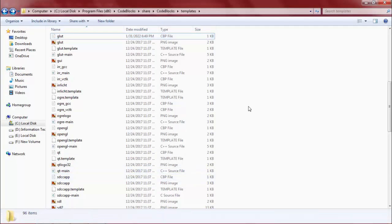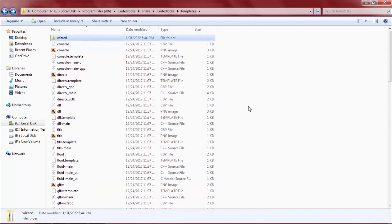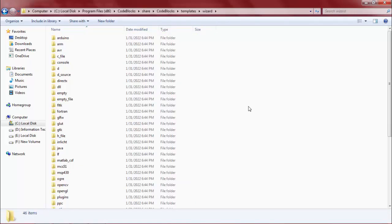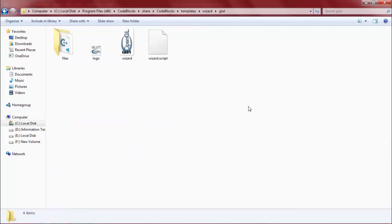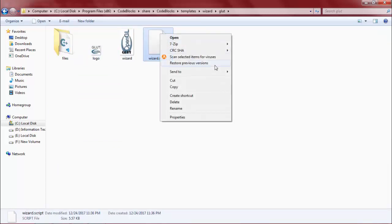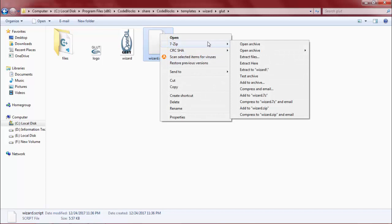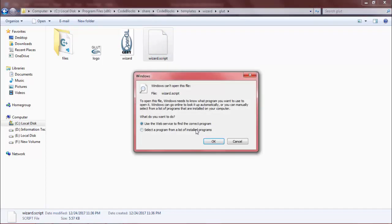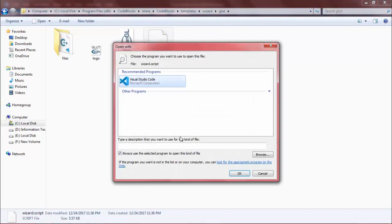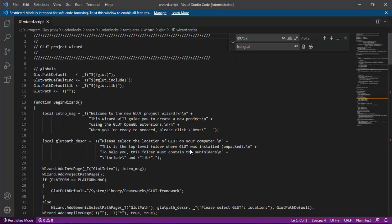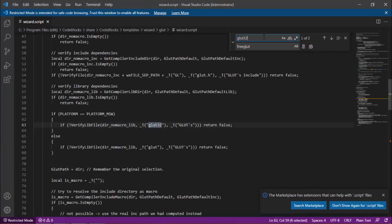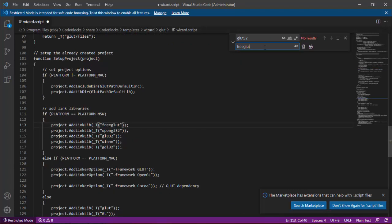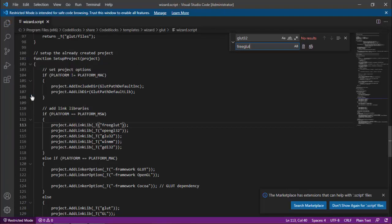Now go to the wizard folder. Open GLUT here. Open this wizard file in any text editor; I will open in VS Code. Also search here for Glut32 and replace it with FreeGLUT. Now save it.